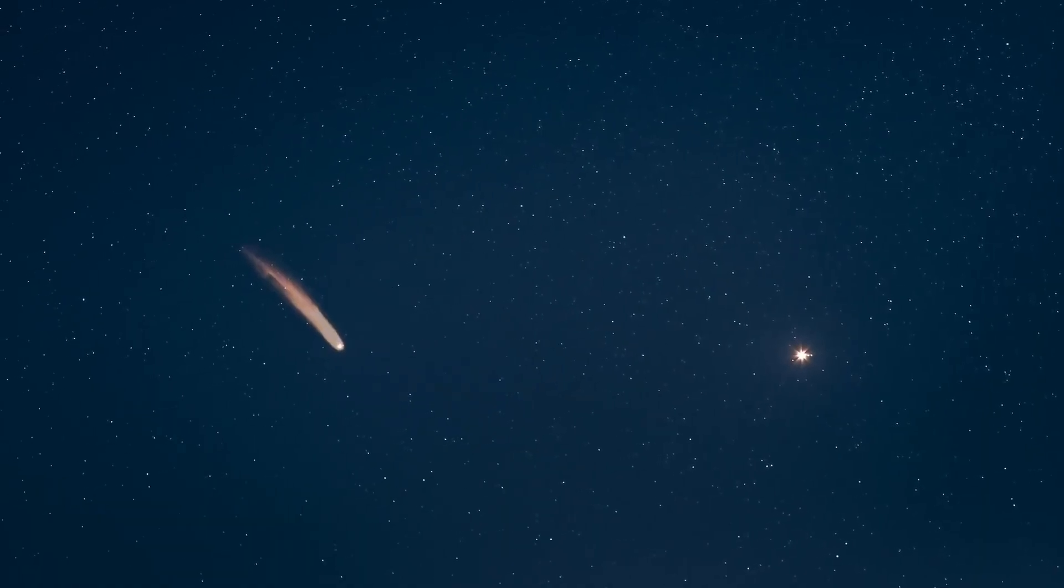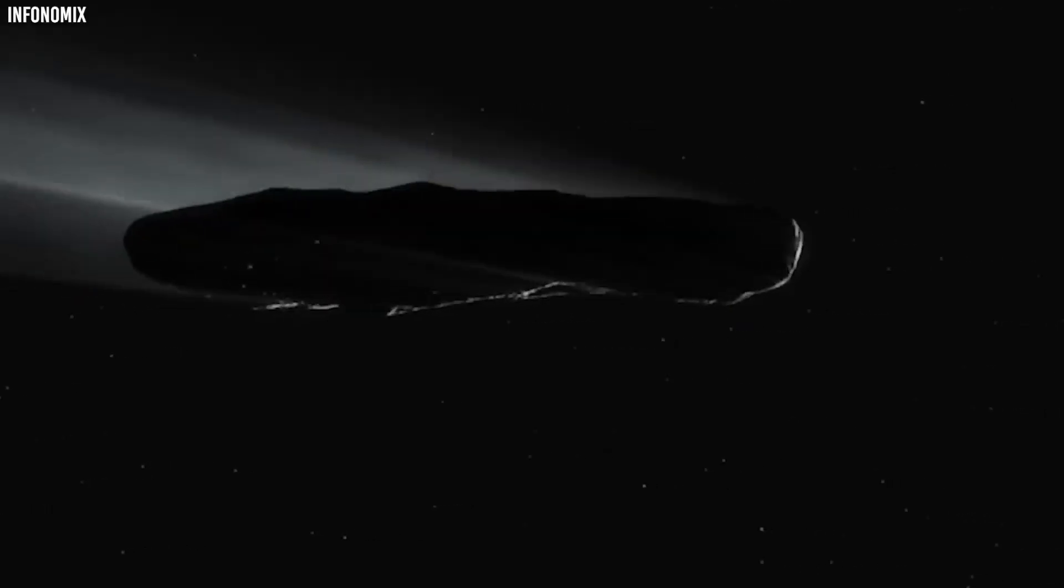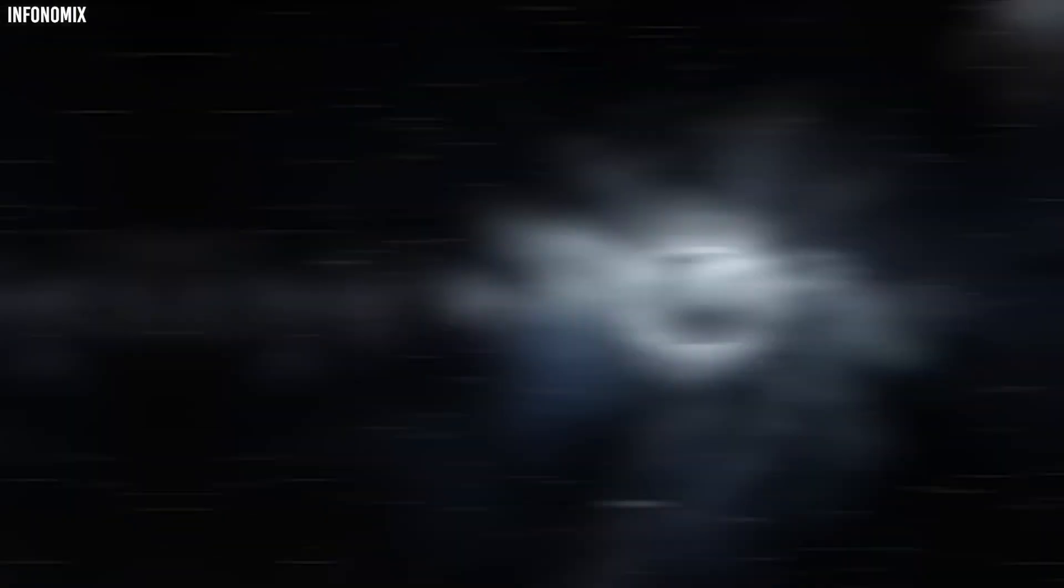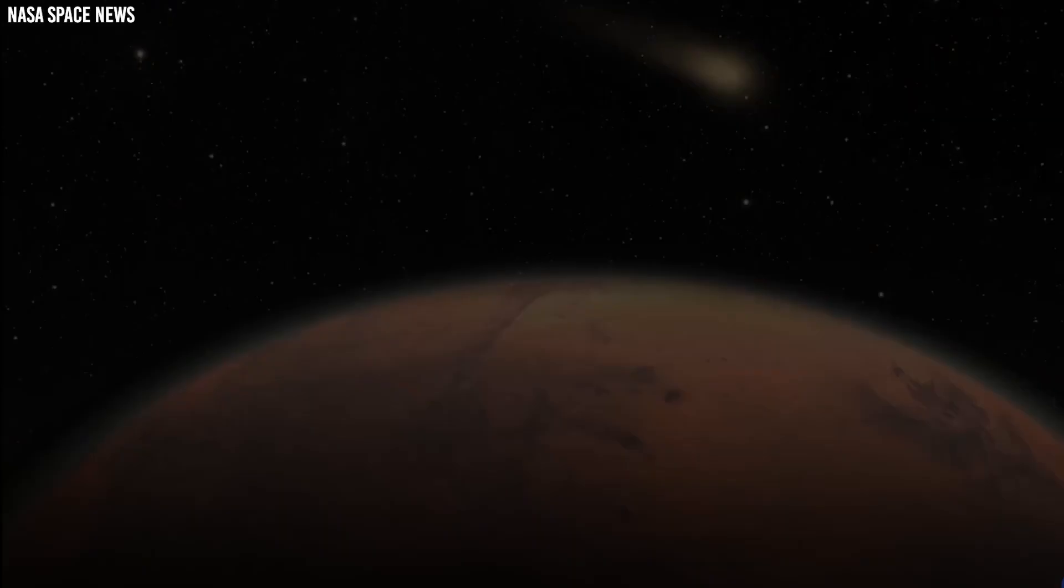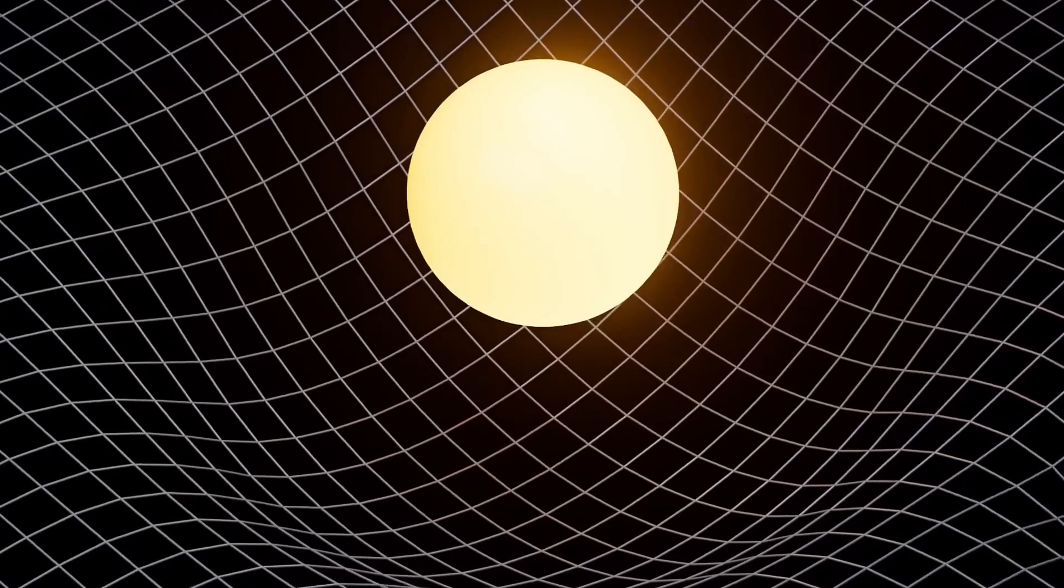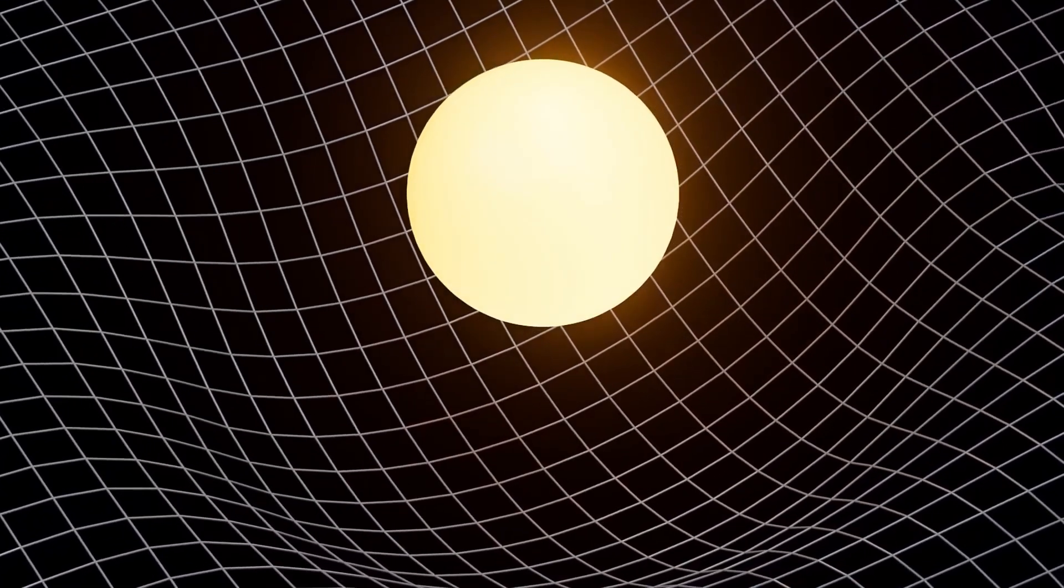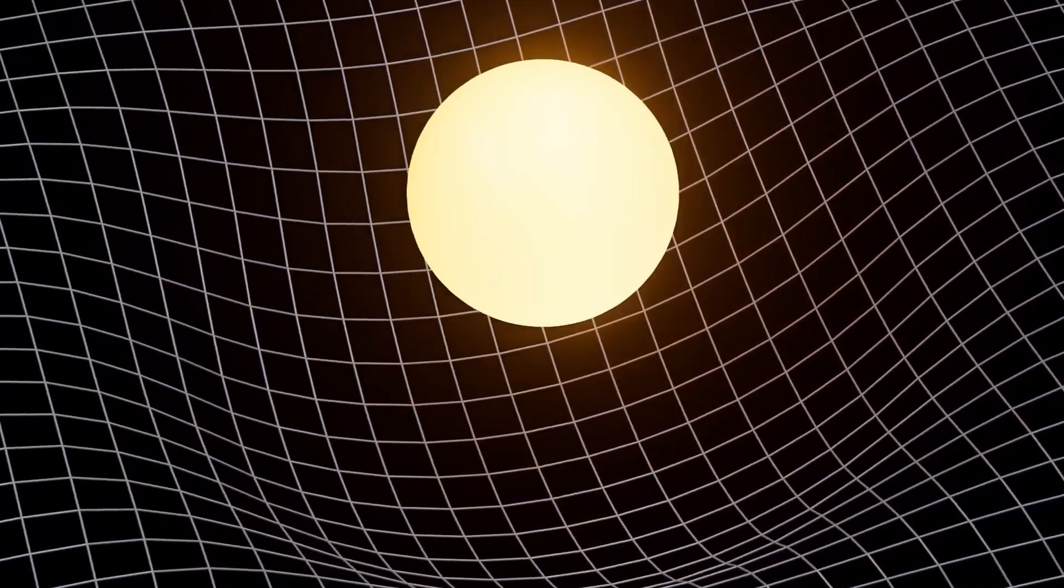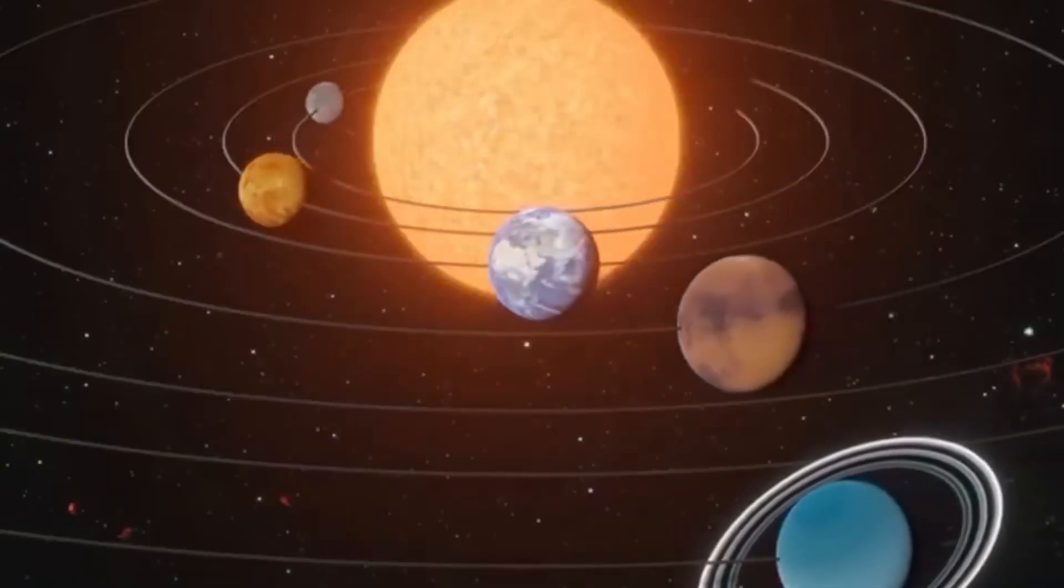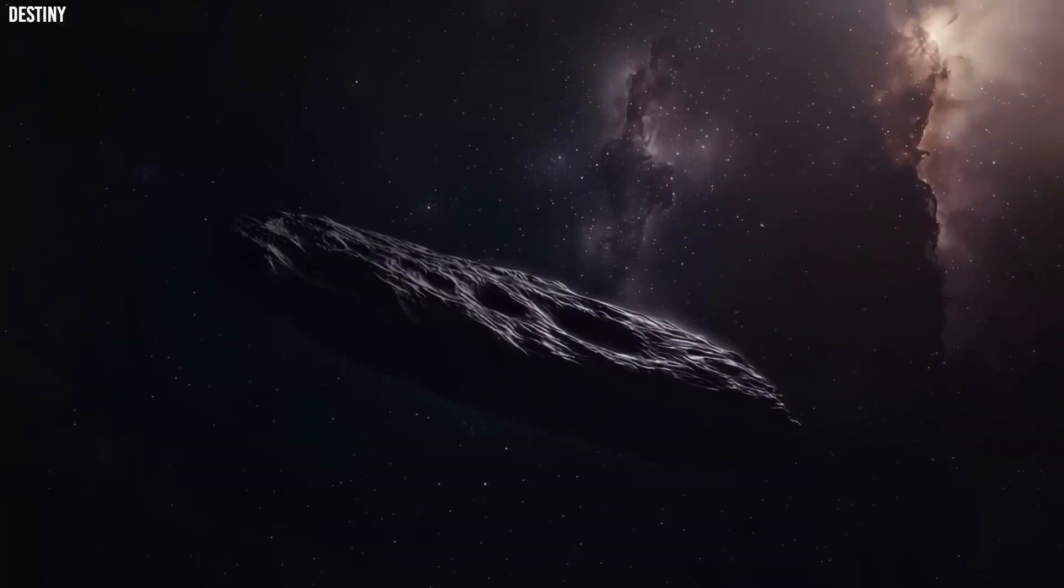The latest trajectory models now predict it will pass within 1.95 million kilometers of Mars on September 26, 2025, an extremely close approach in astronomical terms. At that distance, Mars' gravitational pull could noticeably influence its motion.